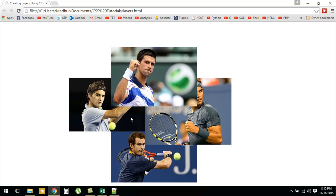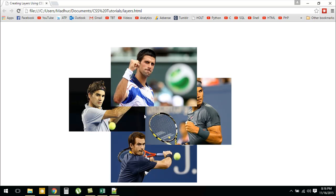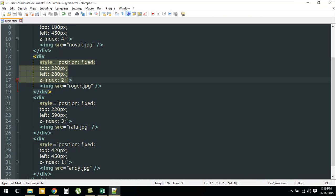Federer's image is also over Rafa's image, but probably you can't make that out because the place at which Federer's image is starting is the same as where Rafa's image is beginning. These two images are side by side, so you cannot make a difference here. But I hope you've got the point. Using z-index you could control the positions of your elements so that they can be more prominent or less prominent compared to the other elements.